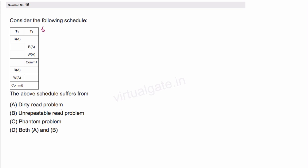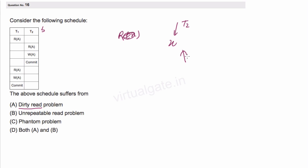First of all, we need to understand what the dirty read problem is. As the name suggests, dirty read means we are reading something which is dirty. It means we are reading a value of x before a transaction T2 has committed — T2 has done some modification and written the value of x, but it has not yet committed, and another transaction T1 is trying to read this value. So T1 is trying to read a dirty, uncommitted value. That is the problem of dirty read.